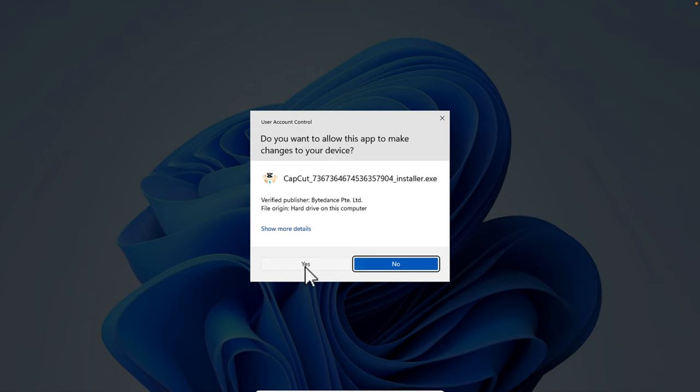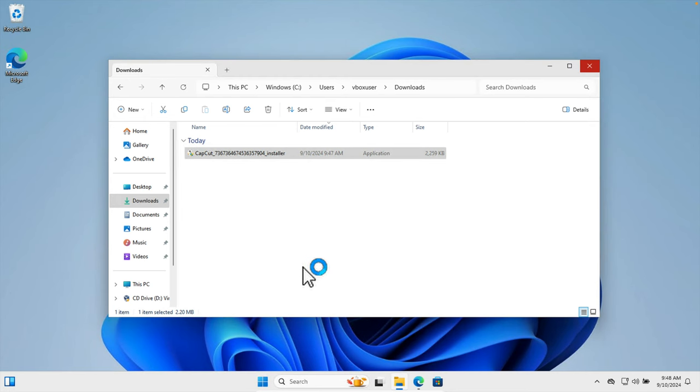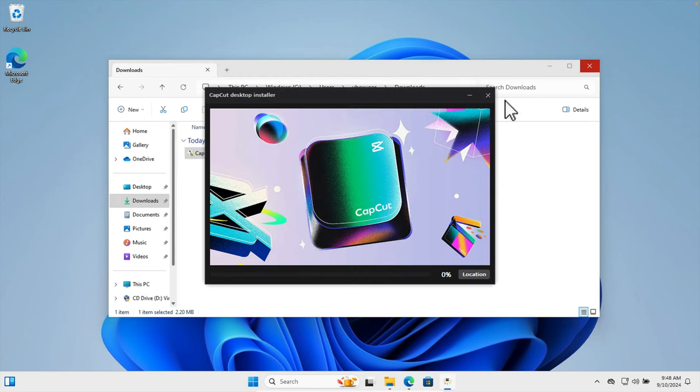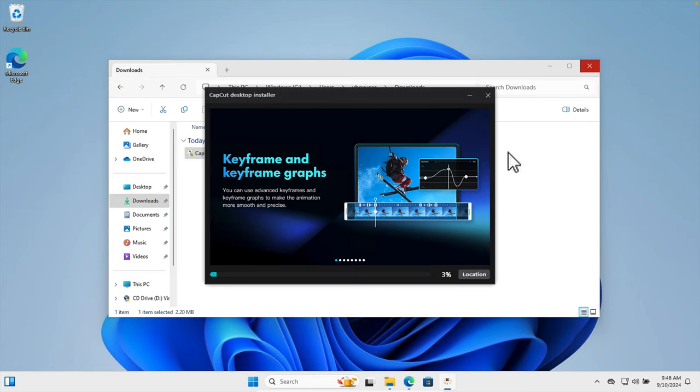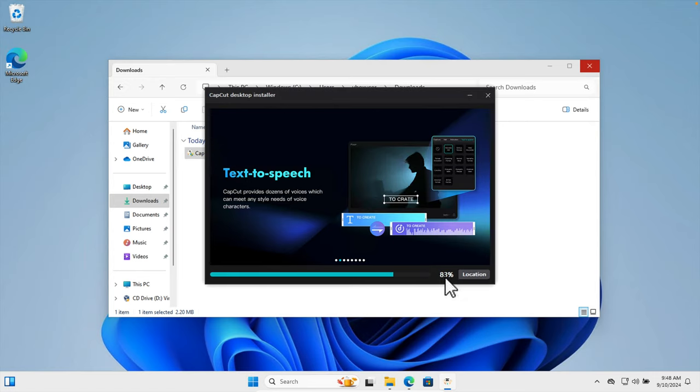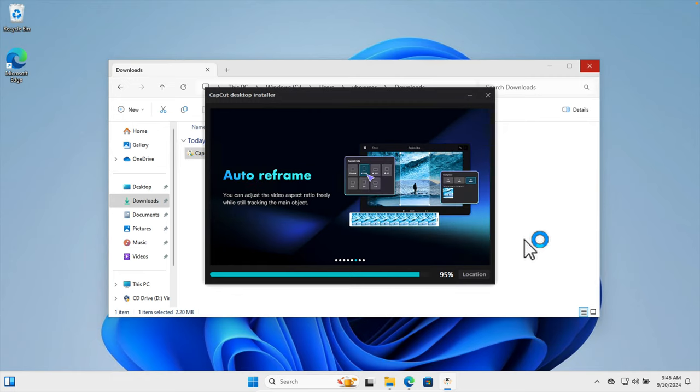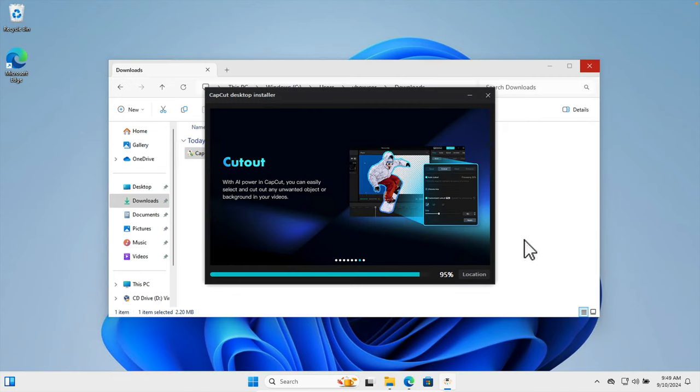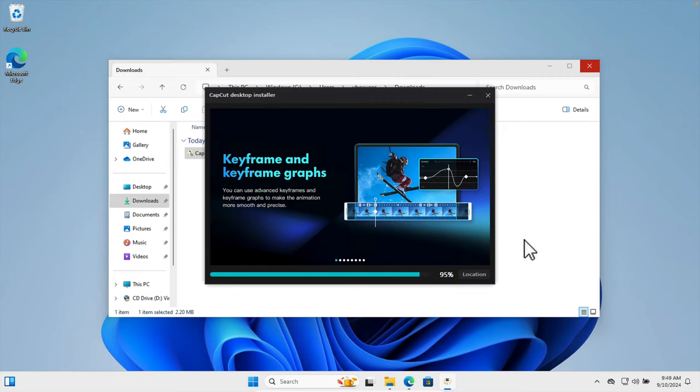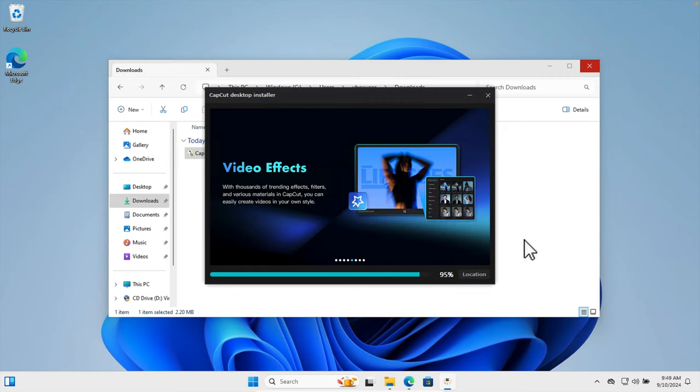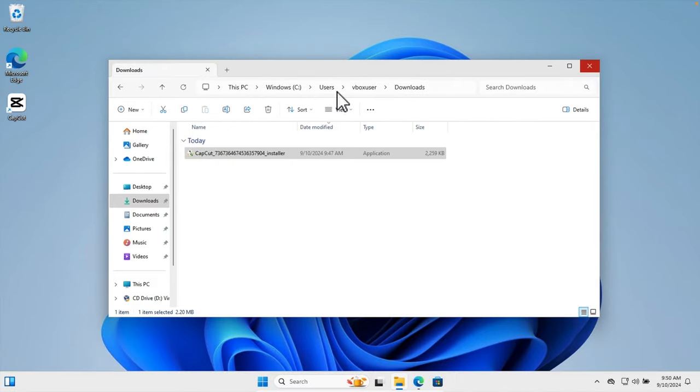The installer window will shortly open and you will see a progress bar showing that it's downloading something. You need to wait until it finishes. Once the CapCut installation is complete, the window will close automatically and you will see a shortcut icon on your desktop.